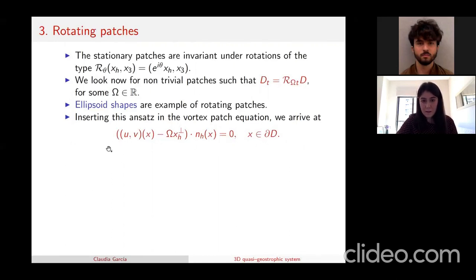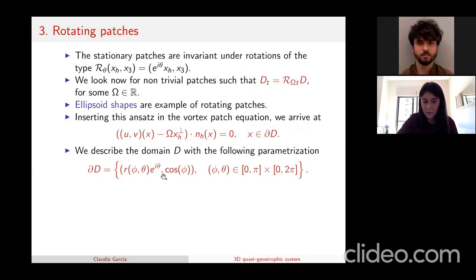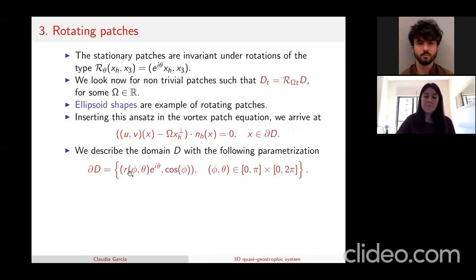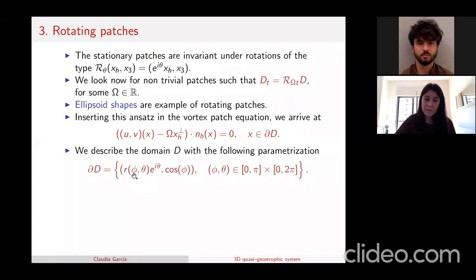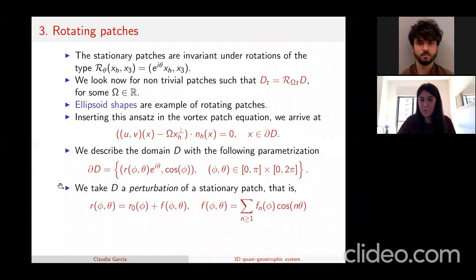To tackle this problem, we parameterize the domain similarly to the stationary case: the x₃ variable is parameterized by cosine of phi (phi between zero and pi), and the horizontal variables are parameterized accordingly. Previously we had a revolution shape where the radius r depended only on height phi. Now, since we are looking for non-trivial patches, we assume the radius also depends on theta.